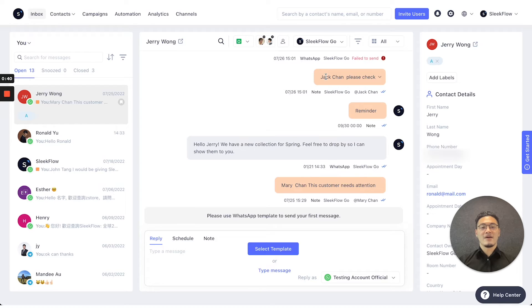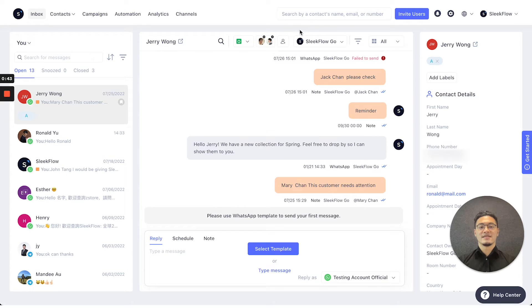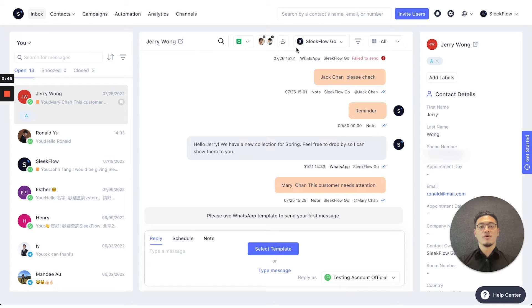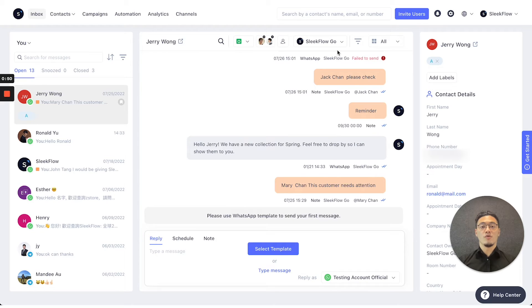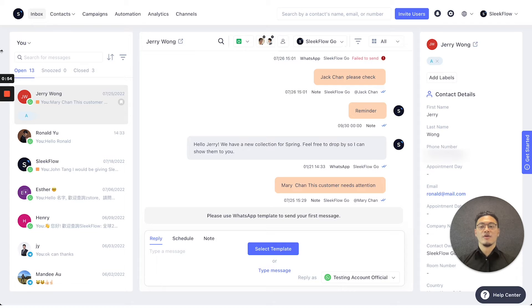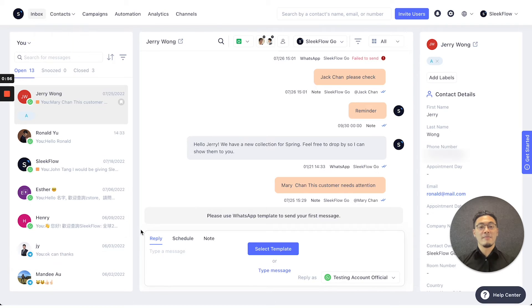This conversation on the top right states that it is assigned to SleekFlow Go. If you want to switch the conversation owner to another colleague so it would show up in their left side conversational inbox, you can press the drop down menu and choose whichever colleague you want to assign to.